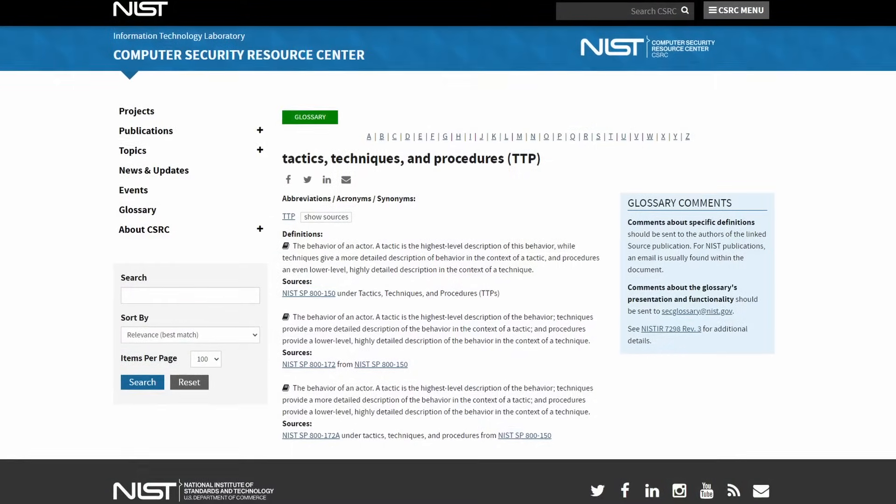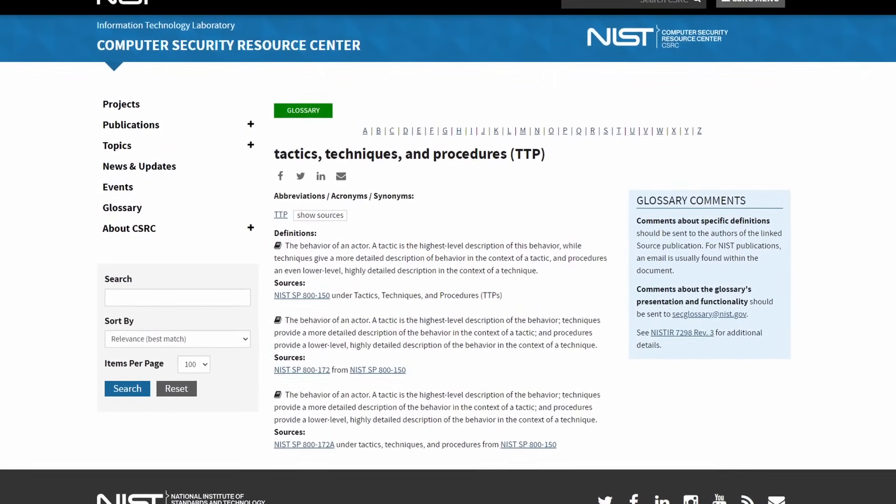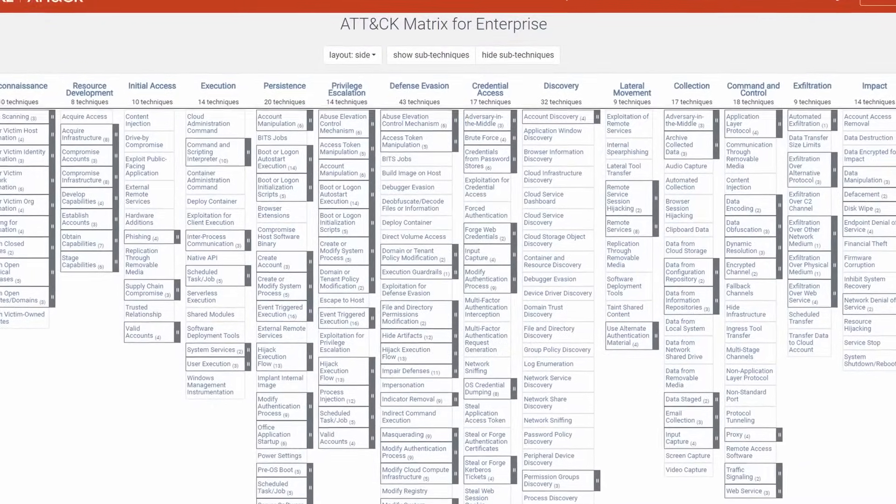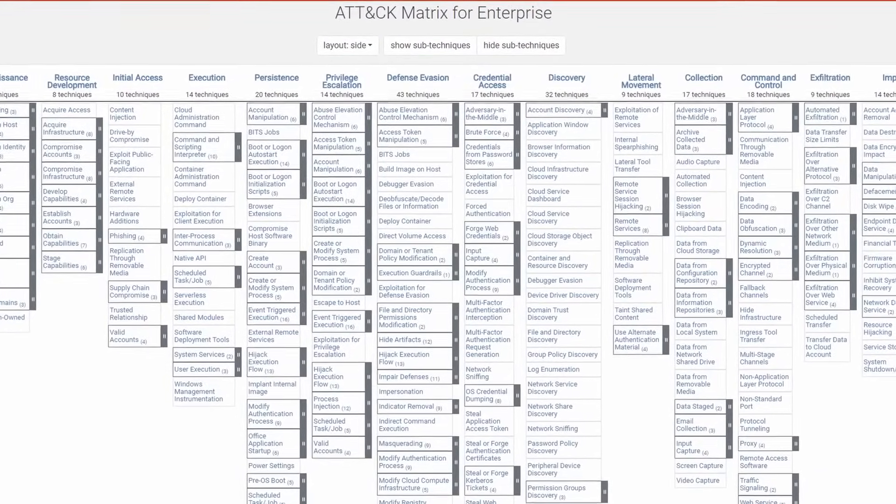These are the tactics, techniques, and procedures that malicious actors utilize in a cyber attack. 50% of the job is knowing how the things work, and the other 50% is knowing how those things can be exploited and maliciously used to achieve their goals.